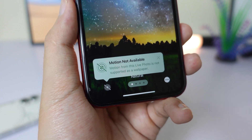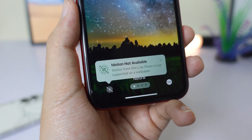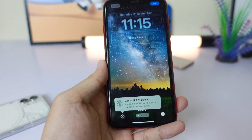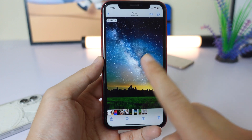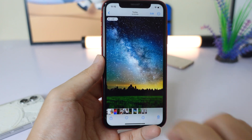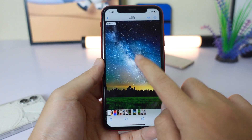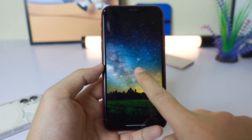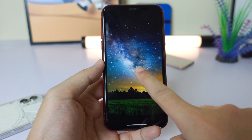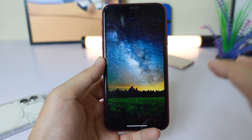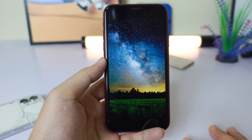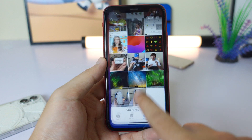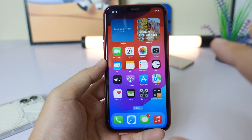This is the issue that I'm going to address in this video. Here is my live wallpaper — as you can see, when I hold on it, it is going to animate. But with this one it does not work.